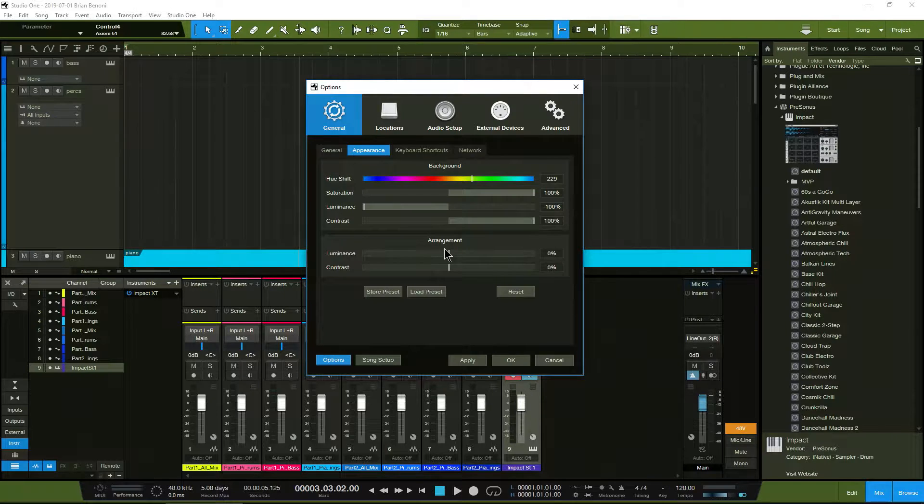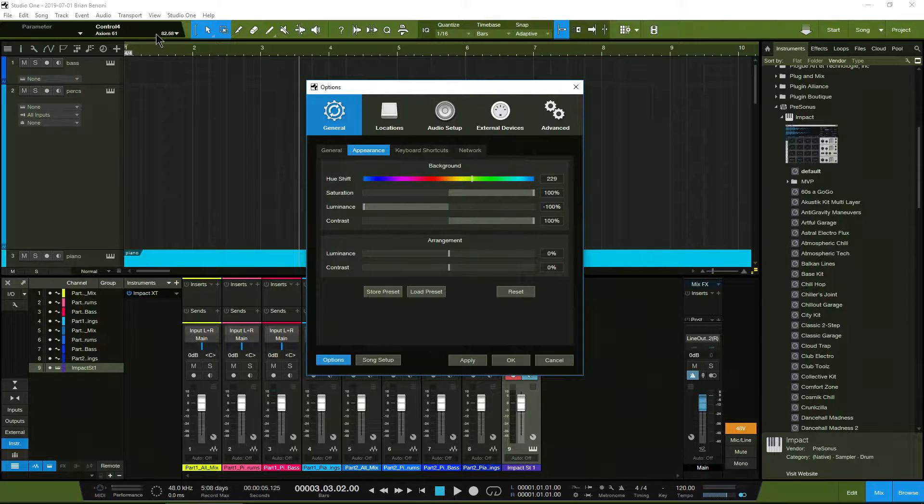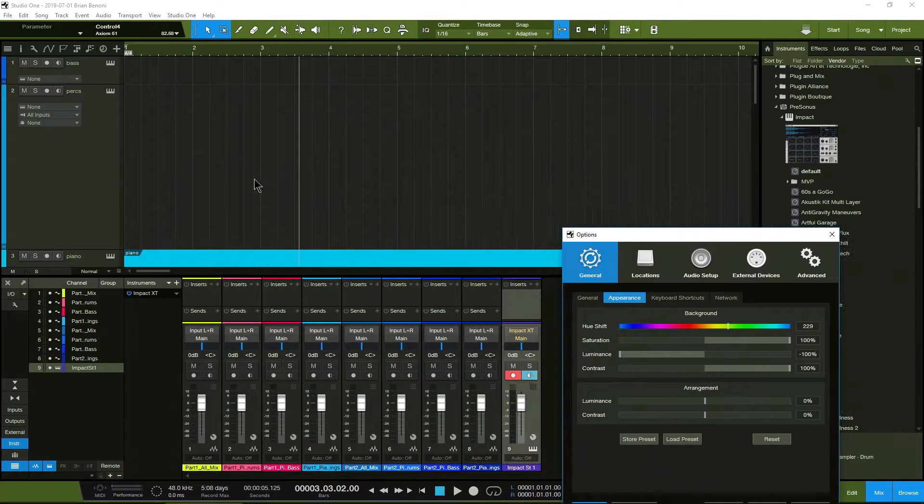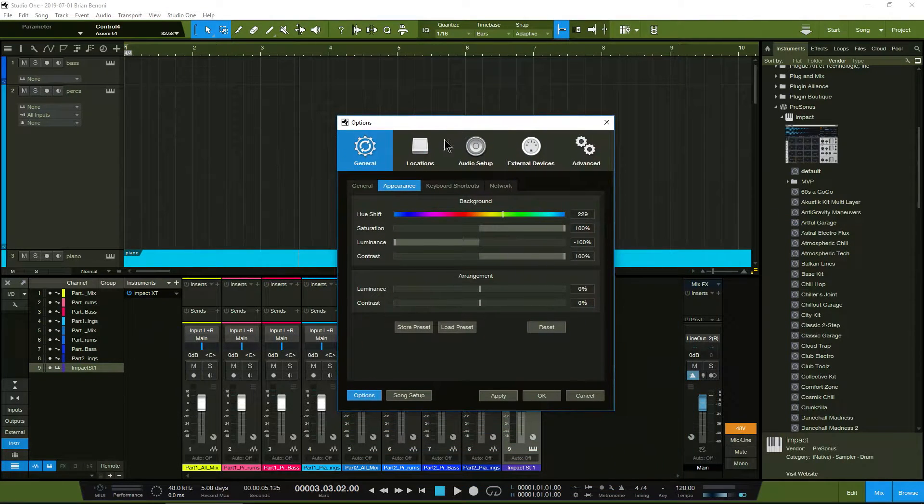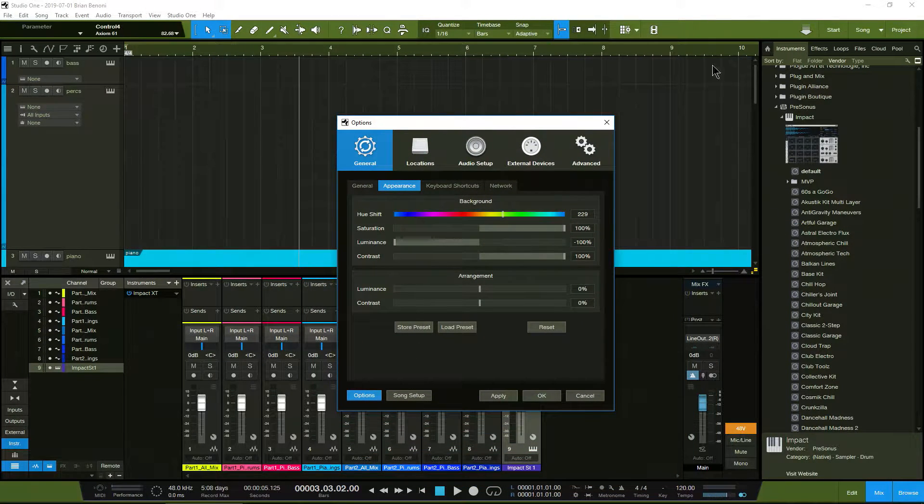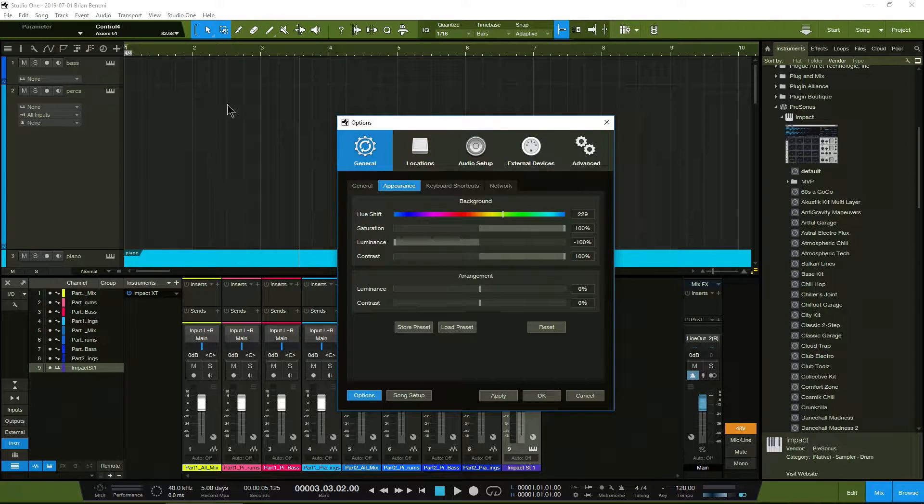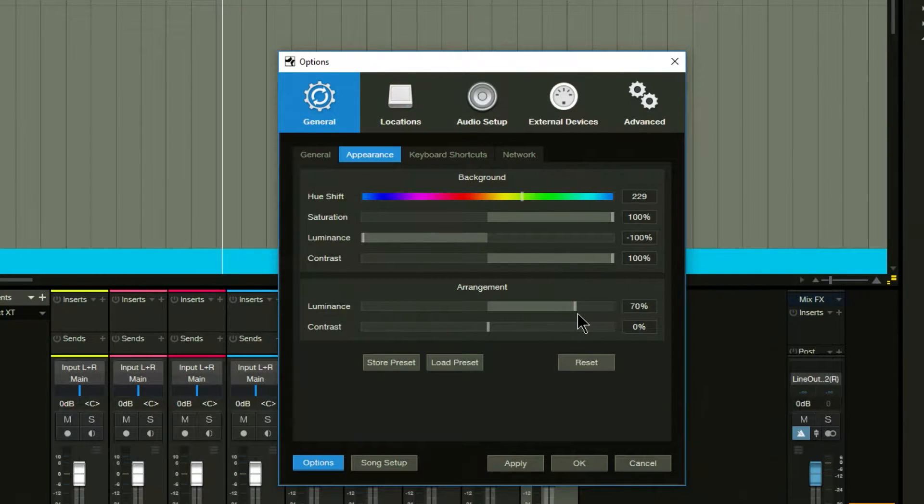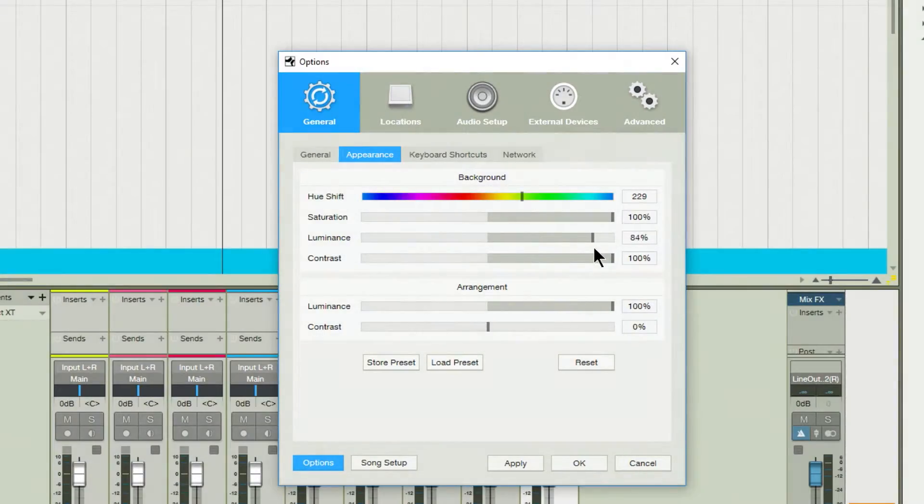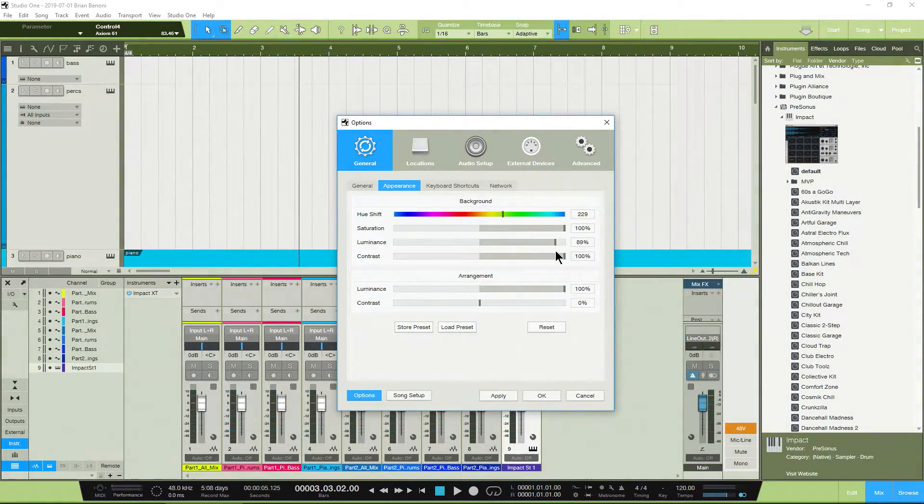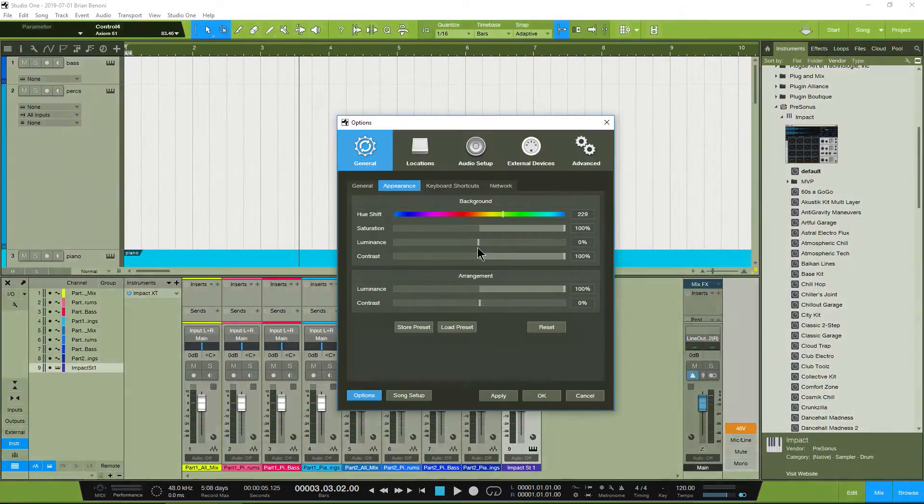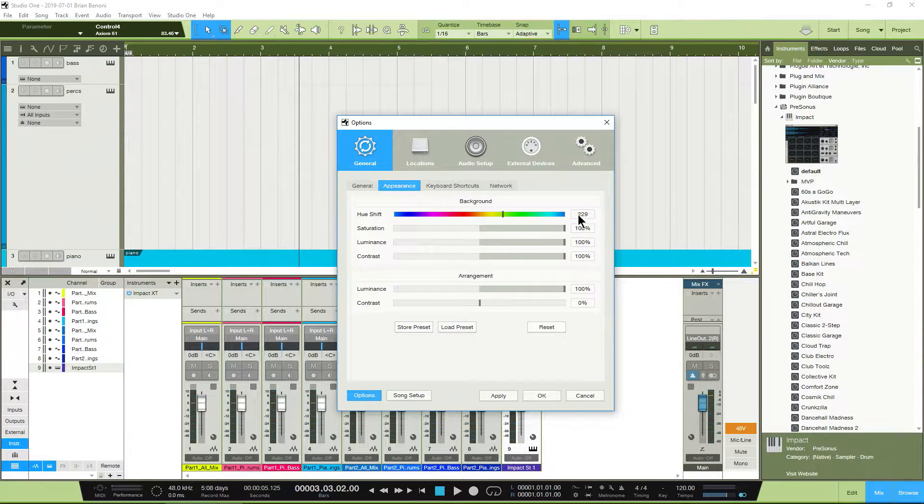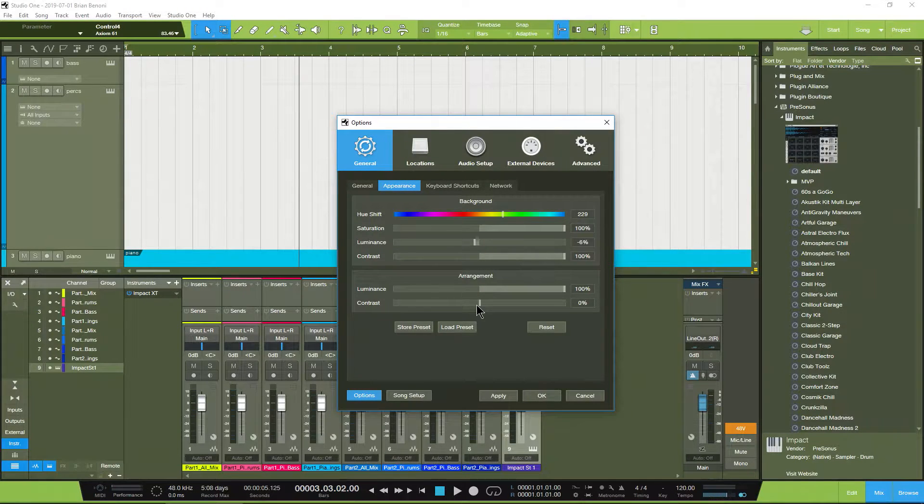Then down here, we have our arrangement settings. Now, our arrangement is this window just in here. In Pro Tools, we call this whole thing the edit window. Here in Studio One, it's the song page, and this is the arrangement view right here. So for just the arrangement, we can change the luminance, as you can see. So that's just the arrangement, whereas up here is the entire interface. So you can have a nice white interface if you prefer that.